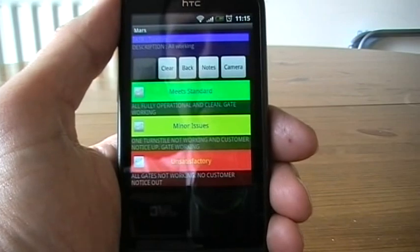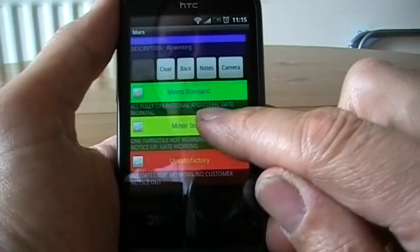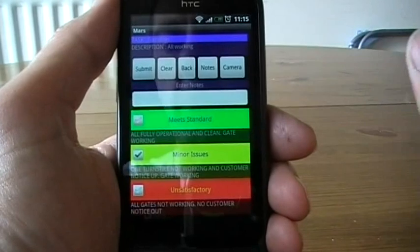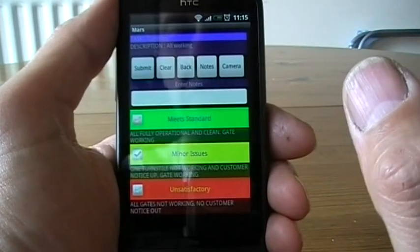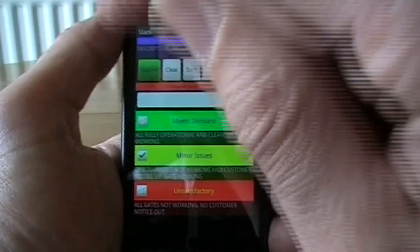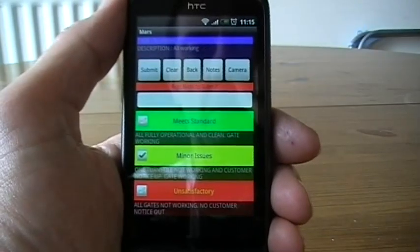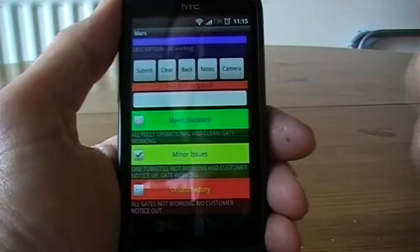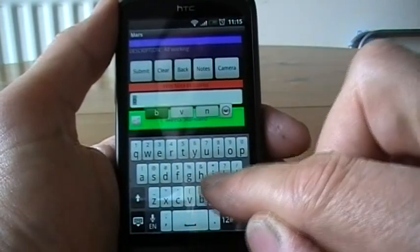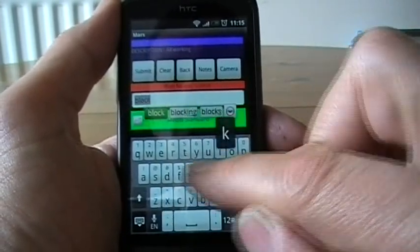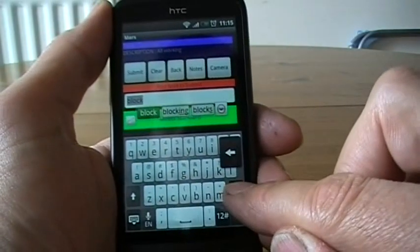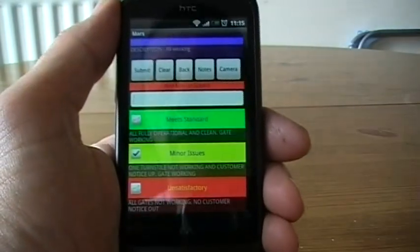So what I'm going to do is mark this one up as it has a minor issue. If I click on minor issue, you'll notice it's opened up the text box which is for entering notes. If I try to click submit it will stop me and say post note to submit, so I've got to put something in it. I could just click on there and type in that there's a blockage, but I don't want to do that — I want to show you something else.